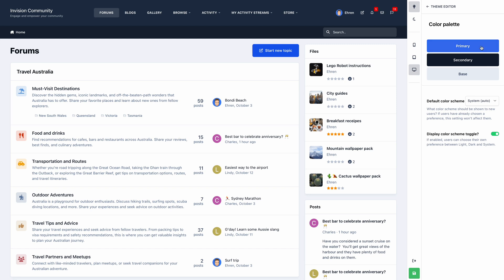In contrast, the version 5 theme is powered by just three colors. Primary colors are responsible for styling the main elements on your page, such as a start new topic button. Secondary colors control minor elements, such as pagination links, while the base color is responsible for controlling the overall tint of your site.